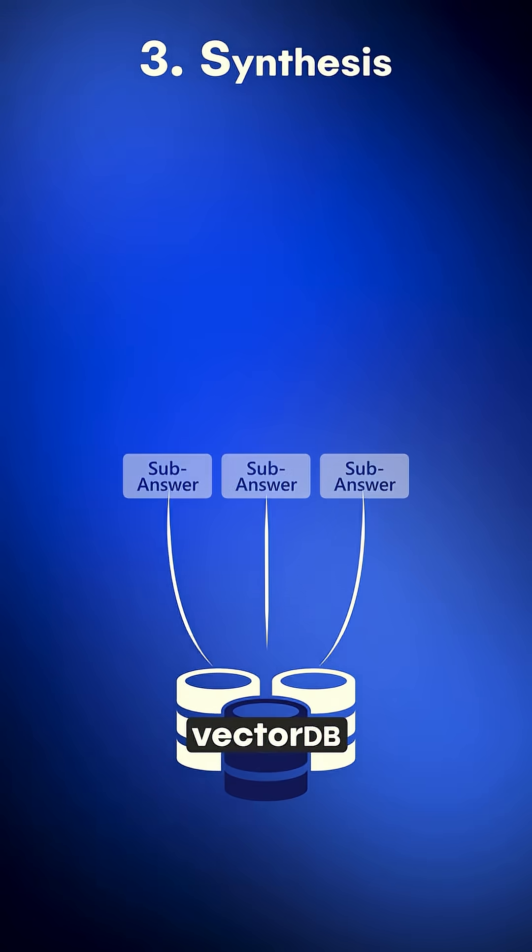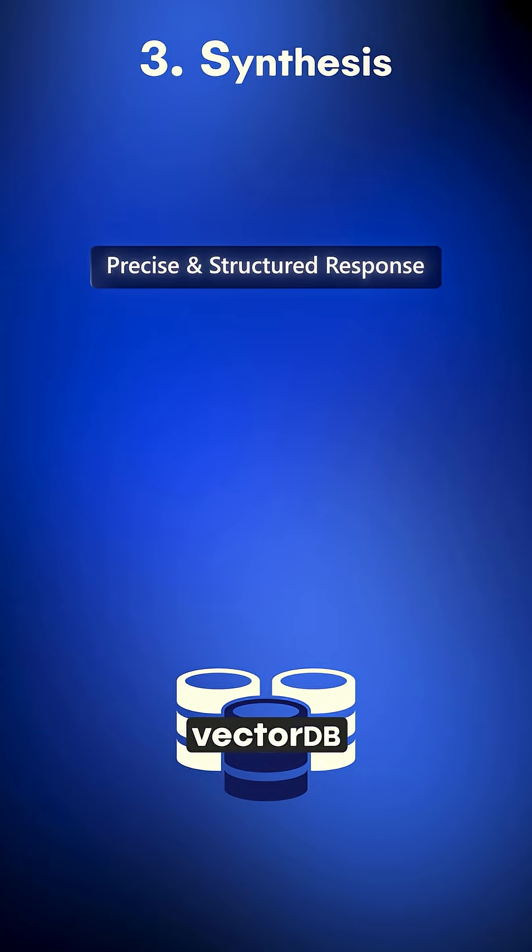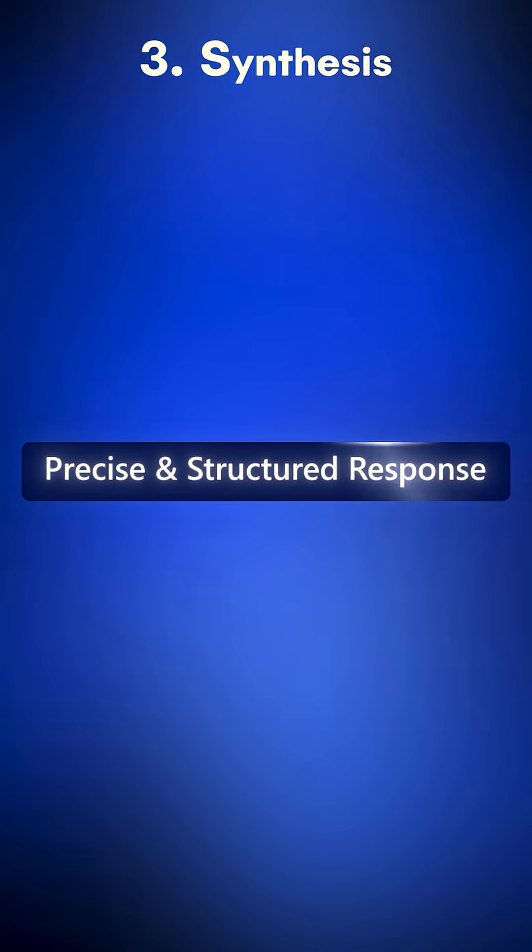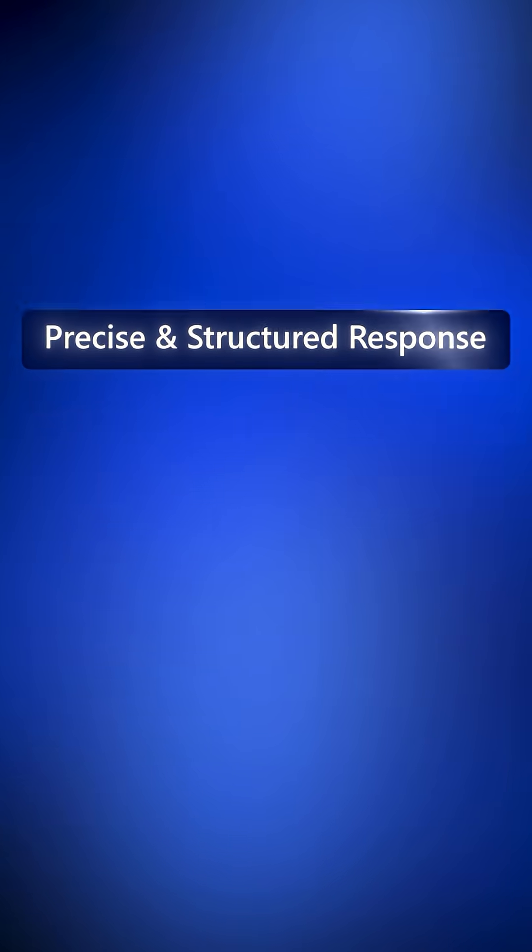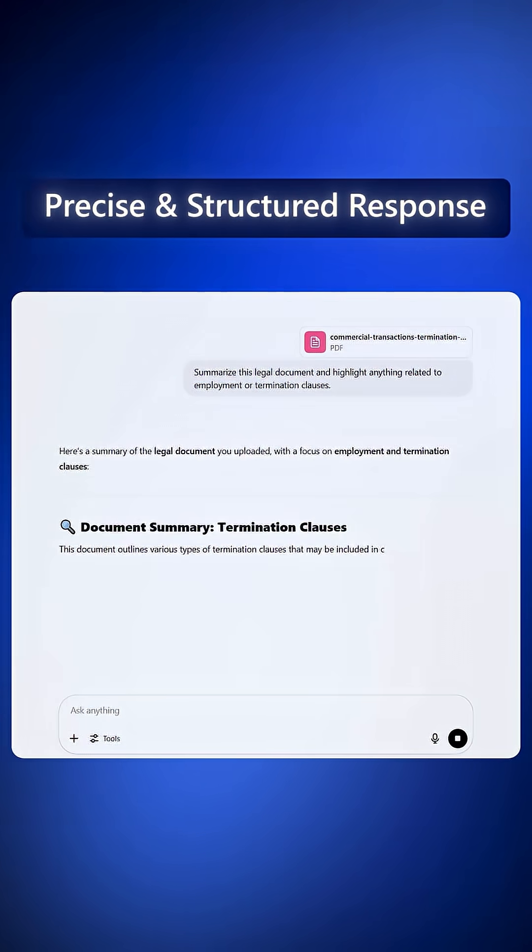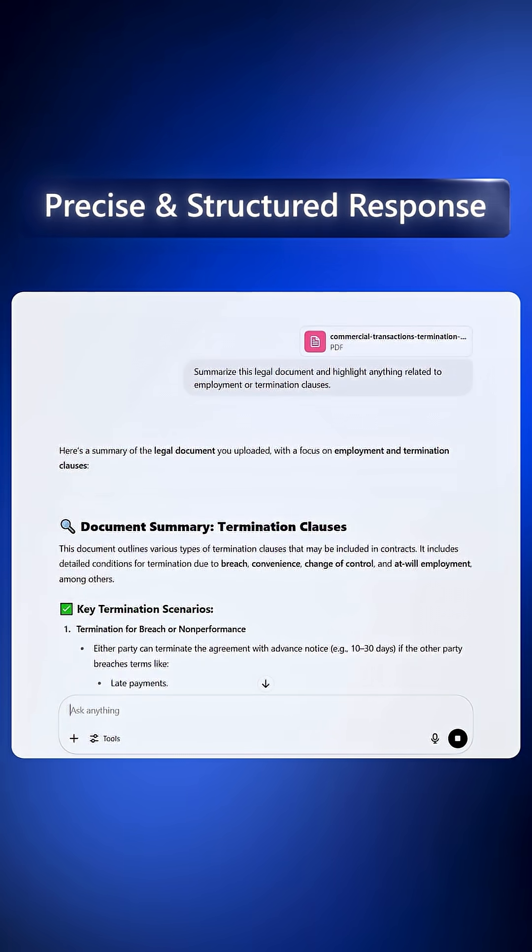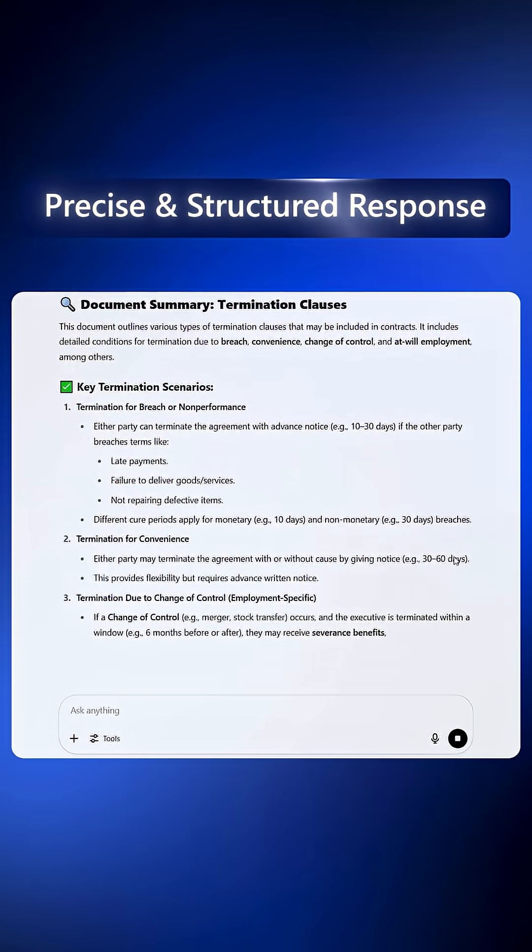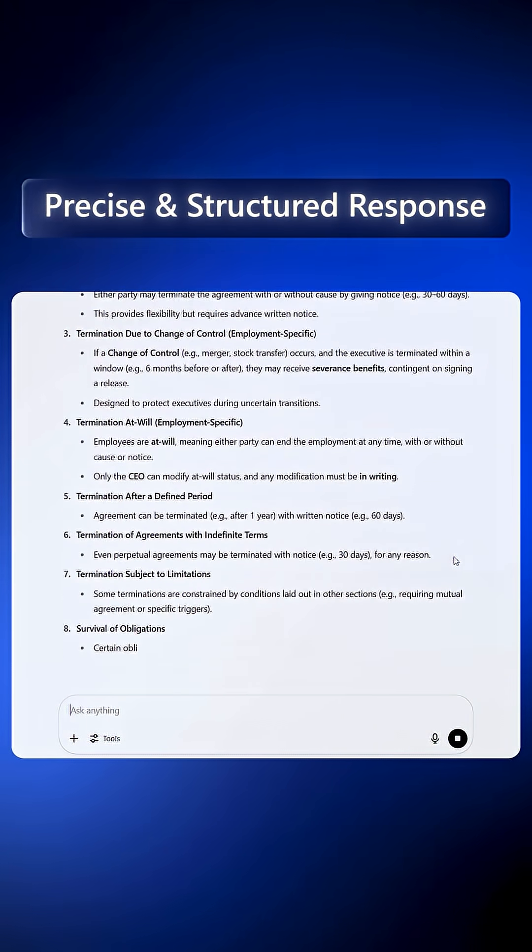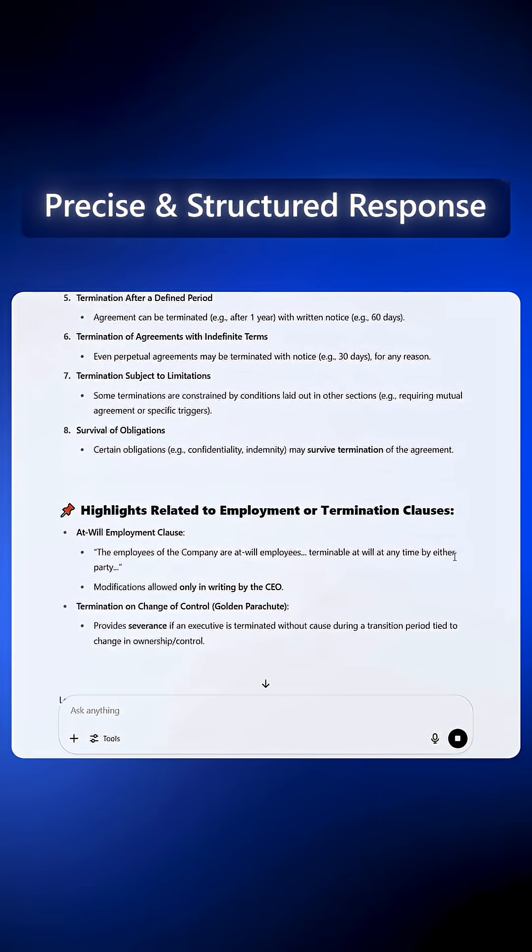3. Synthesis merges the sub-answers into one precise, structured response. You don't just get retrieved text, you get a thoughtful, multi-part answer that aligns with your intent.